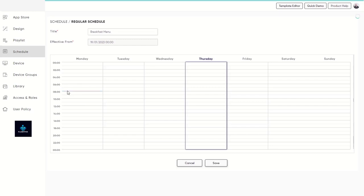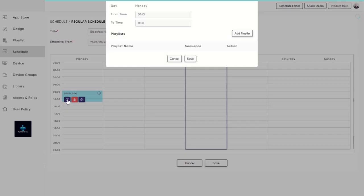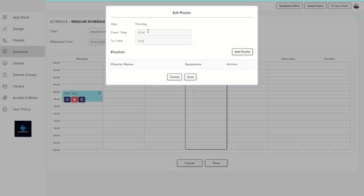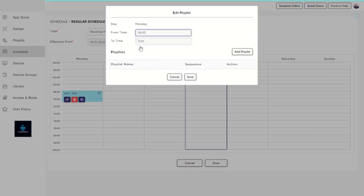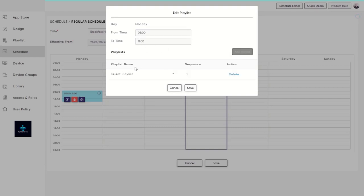Simply select the day and drag the box to assign it to a particular time. Add the playlist for that particular section. You can assign different playlists for different days too.